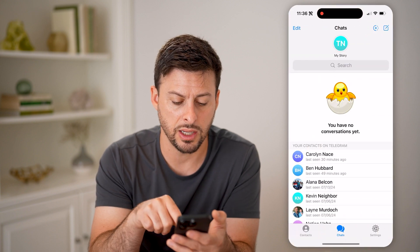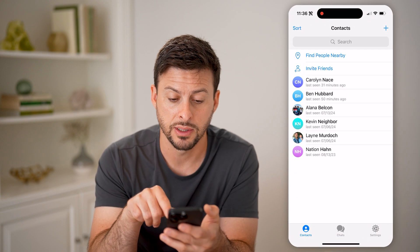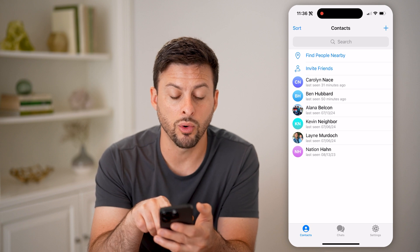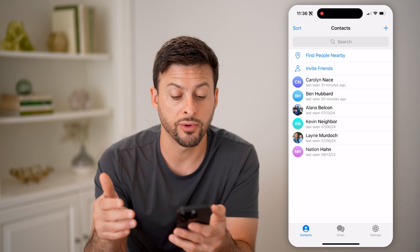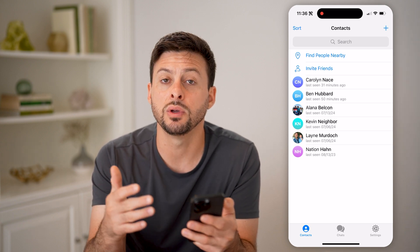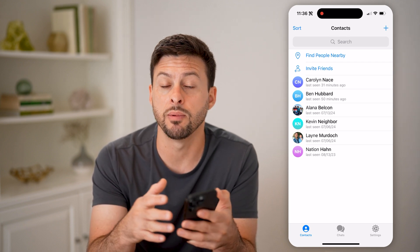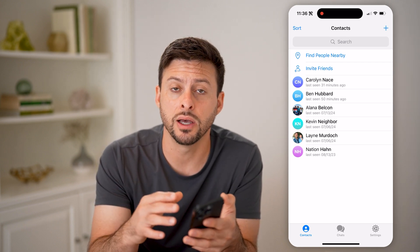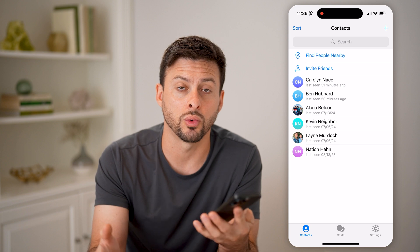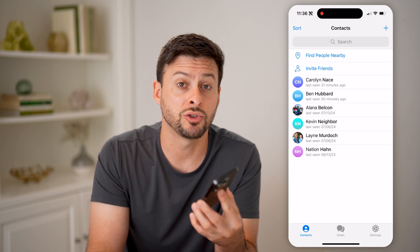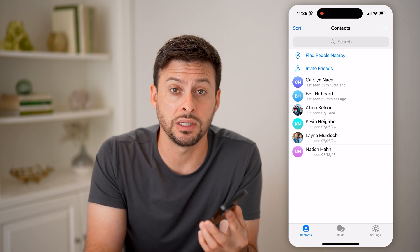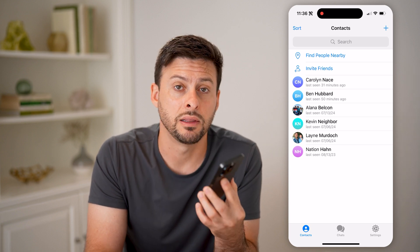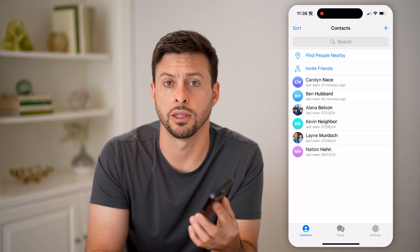Now you can also tap on contacts, and you can either find people nearby or invite new friends. By doing so, you'll get more people on Telegram that you're connected to and that you're friends with. And thus you'll get more stories to be able to see — maybe even try to see them without other people knowing. All of those are tricks that you can do right in Telegram.